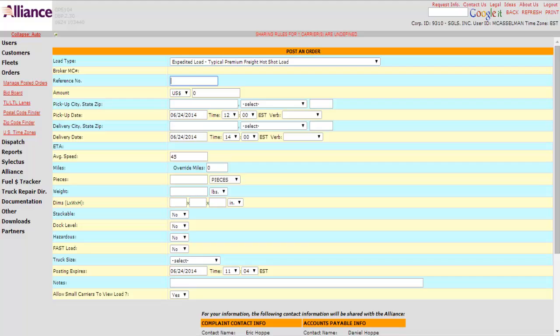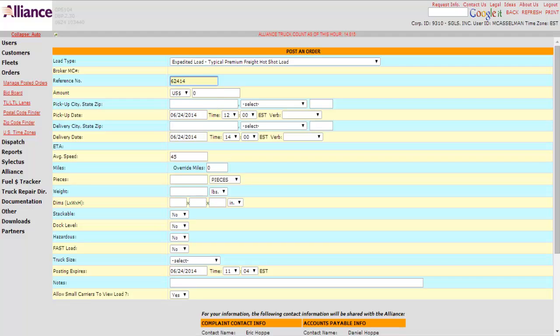Reference numbers, this all is kind of based on company by company. I'm sure your company will have some form of system that they'd like to use. Just as a default to show you, we'll use today's date, the 24th of June. So we go to 6-24-14.